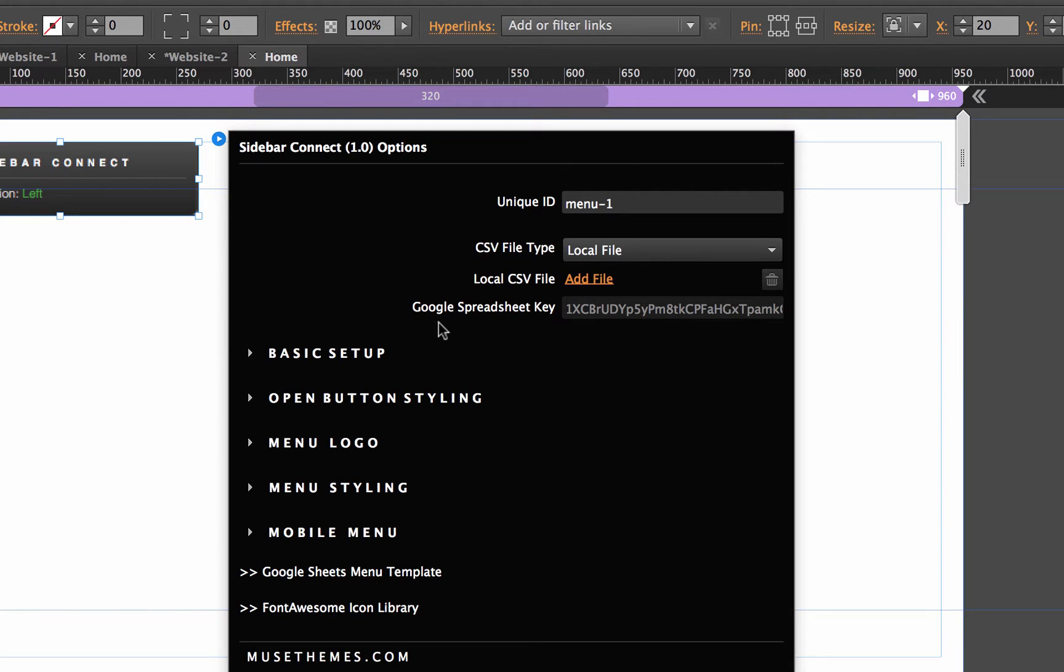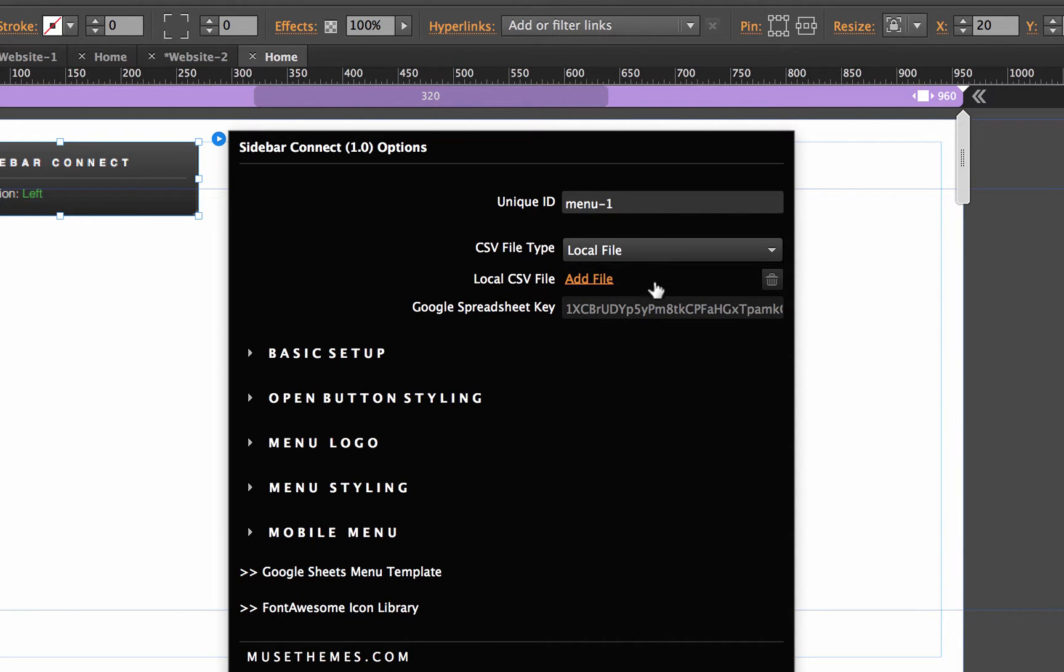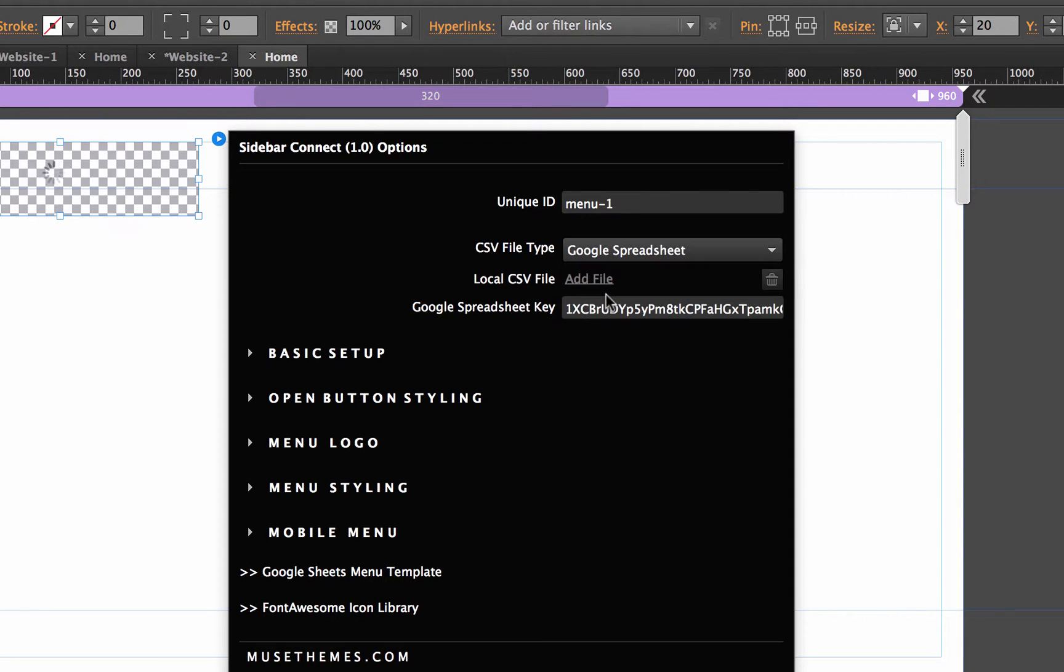The next section asks you how do you want to load this content? You can load a local CSV file. So if we have one on our desktop or somewhere on our computer that we want to add, or we can change this to a Google spreadsheet.